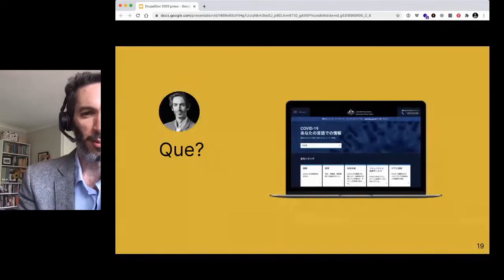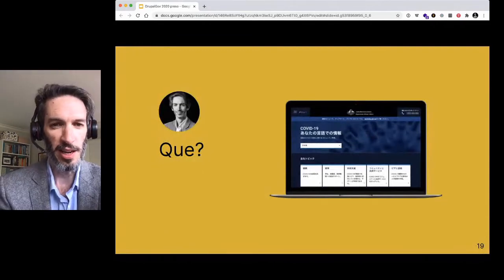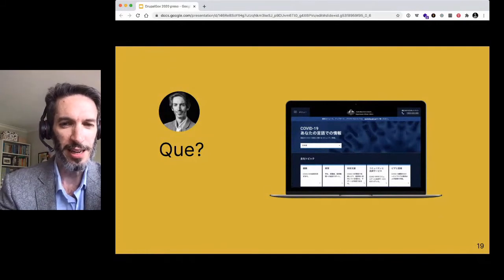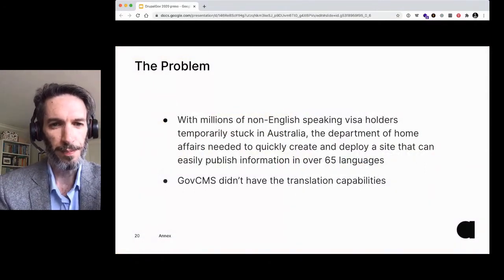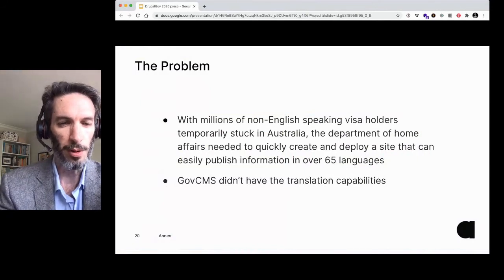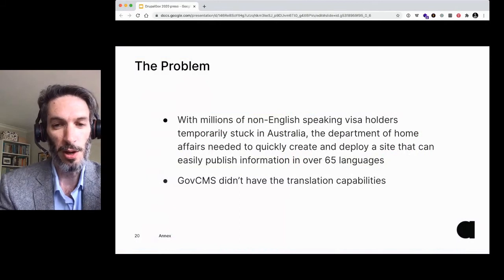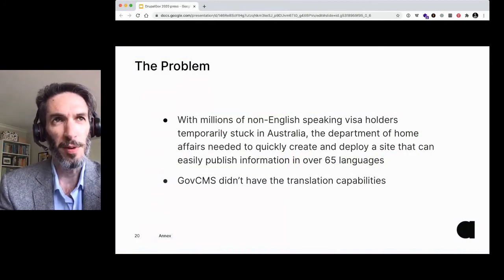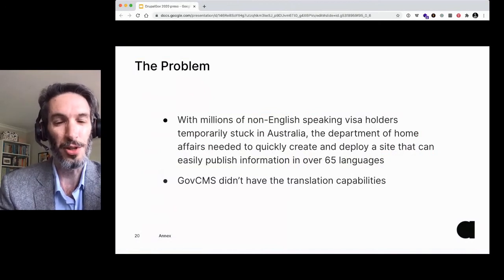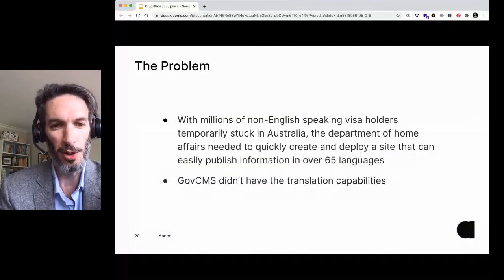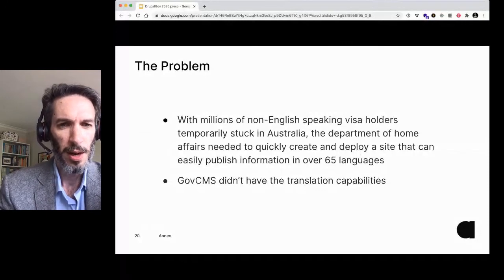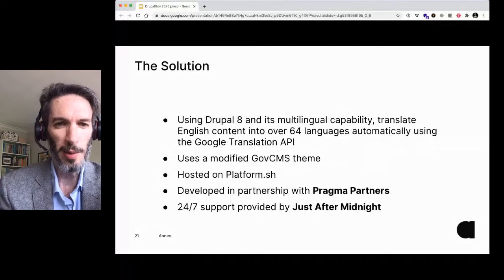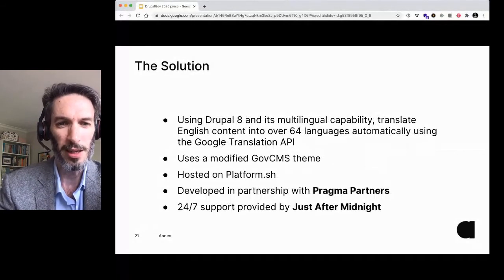Finally, the last site we want to talk about is probably the one we're most proud of here at Annex, and it's known as COVID in Language. COVID in Language is the government's solution to dealing with information for visa holders and other people who need information about COVID who are stuck in Australia and don't speak good English — publishing a lot of information in as many languages as possible, as fast as possible. This was originally built as a front-end capability for a GovCMS site, but the Department of Home Affairs decided to expand this into its own solution. Drupal 8 really came to the party with its multilingual capability and the ability to translate English content automatically using the Google Translate API.